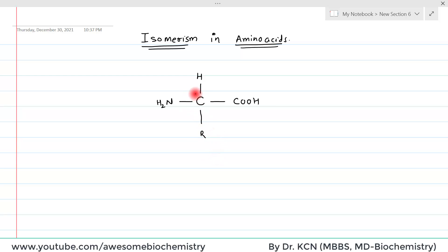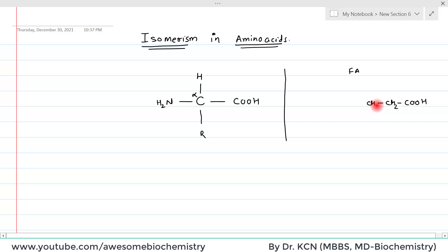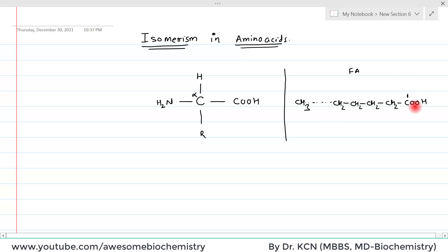This central carbon is known as alpha carbon. Now if you compare the structure of amino acid with the fatty acid, you will find that there is a COOH group which is bound with the long hydrocarbon chain. We generally give the carbon number from the COOH side in case of fatty acid — first carbon, second carbon, third carbon, fourth carbon, and so on.